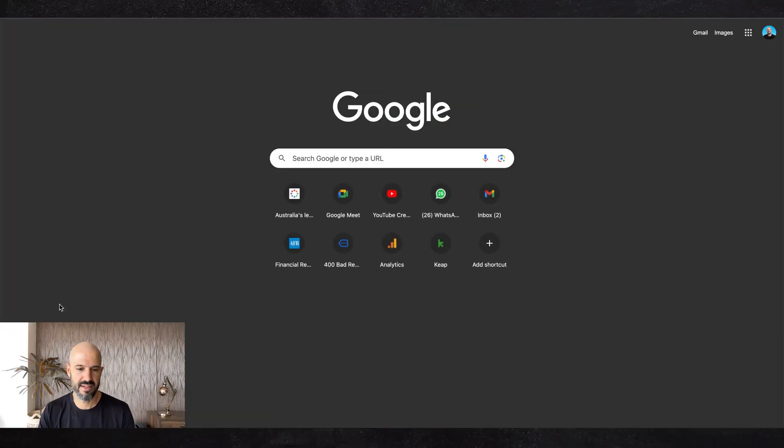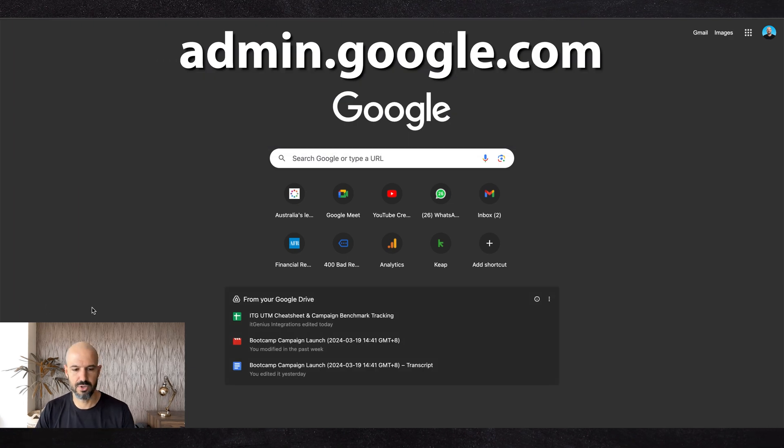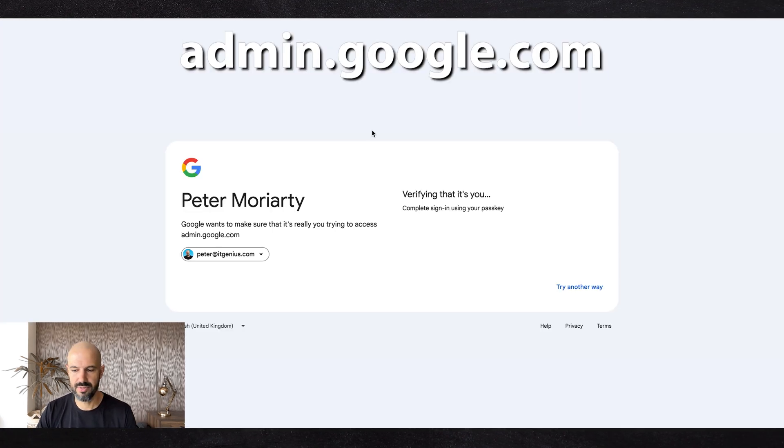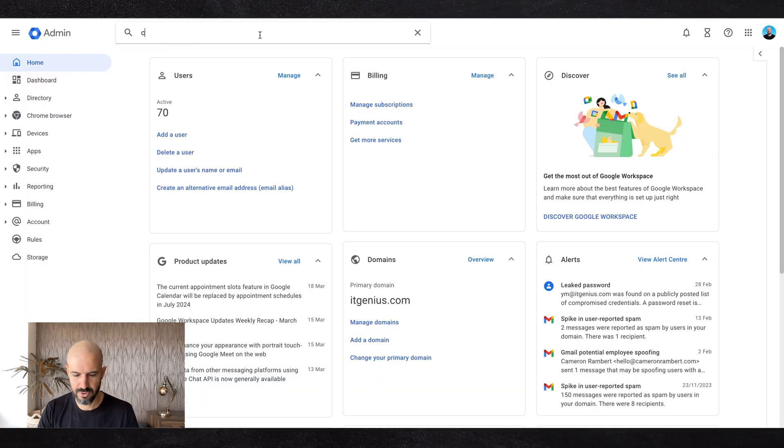switch this on in the admin panel if you've not yet done it. It's in calendar settings. It's pretty straightforward, but let me show you where to go to get that. Okay, let's go and look for